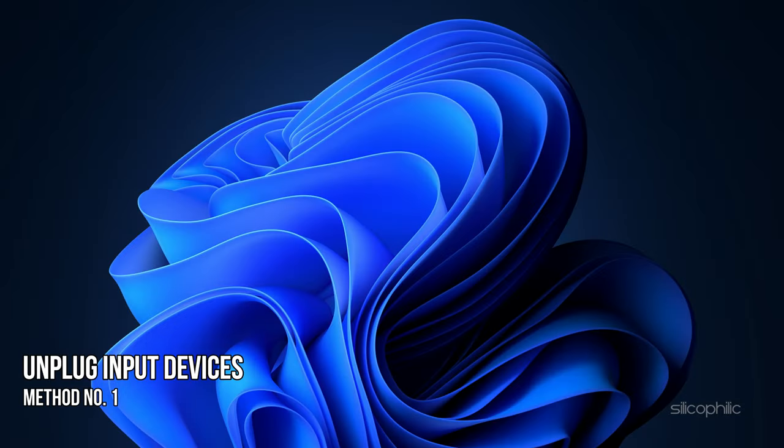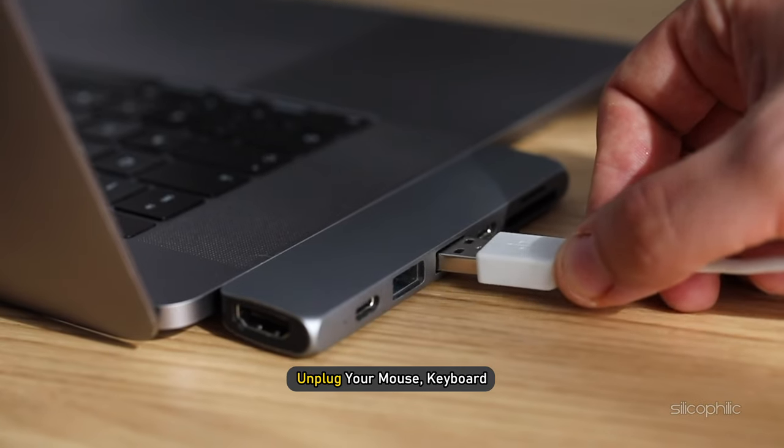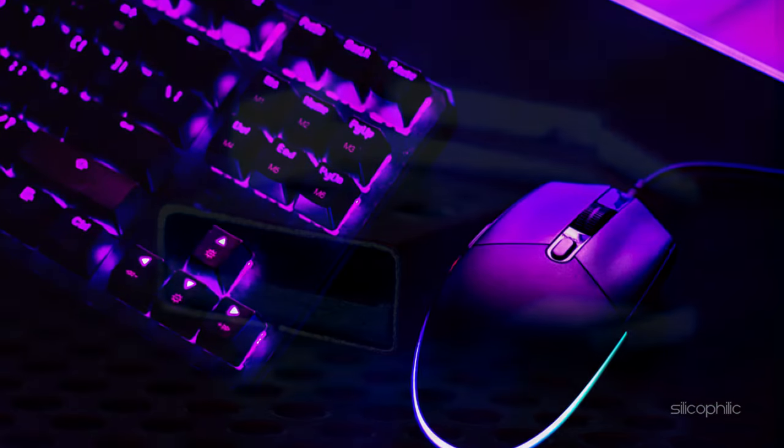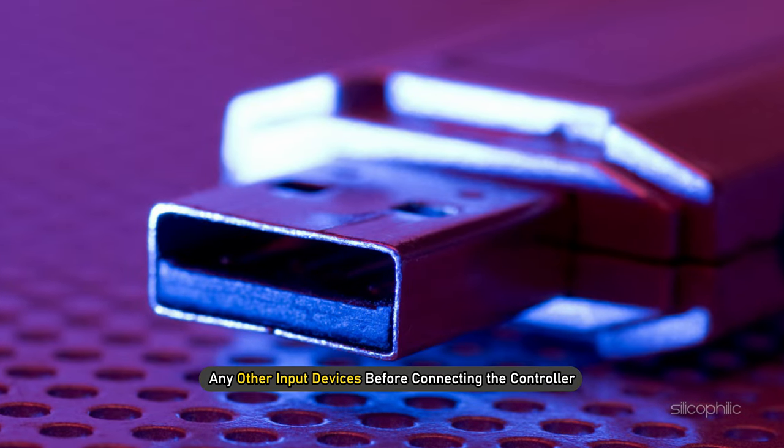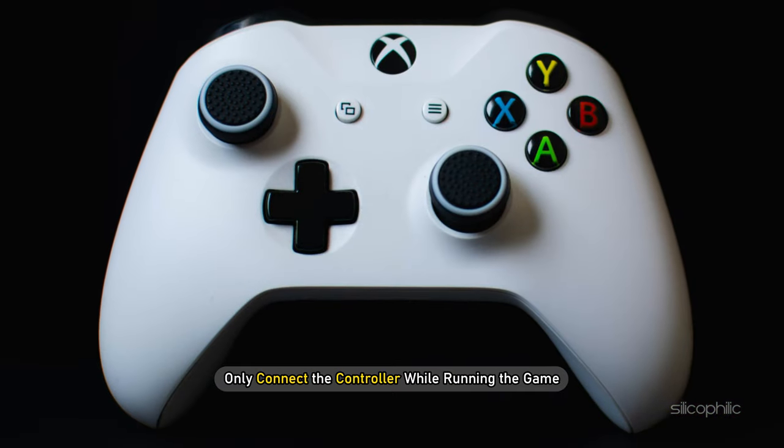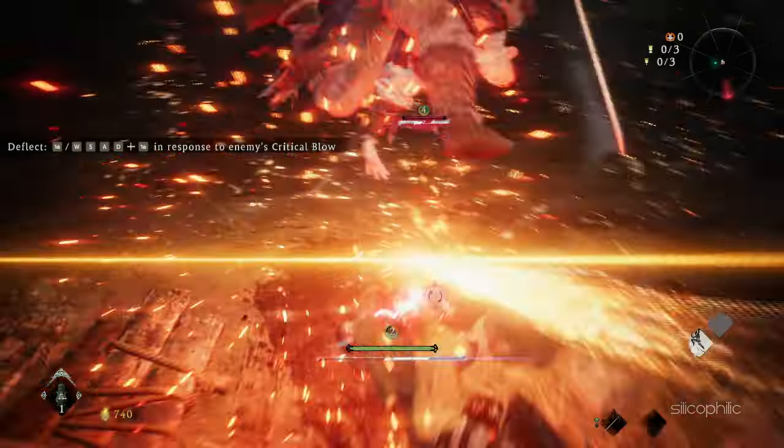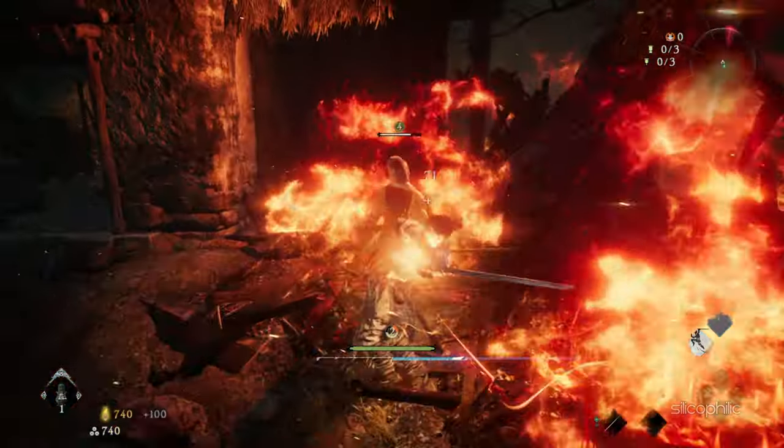Method 1. The first thing you need to do is unplug your mouse, keyboard, and any other input devices before connecting the controller. Only connect the controller while running the game and it should work without any issues.